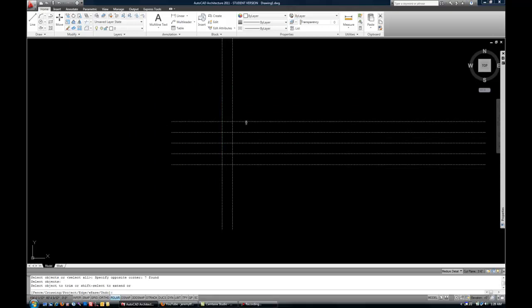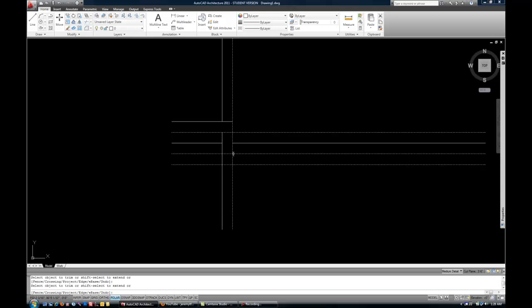And now you can basically just click on anything that you want to be cut out. I could trim out that and I could trim out this or this or that. And you can see how it's a fast way to trim out a lot of pieces.